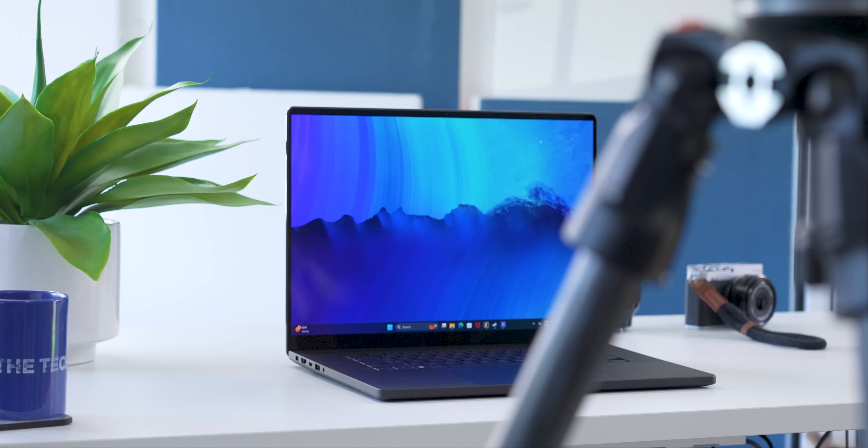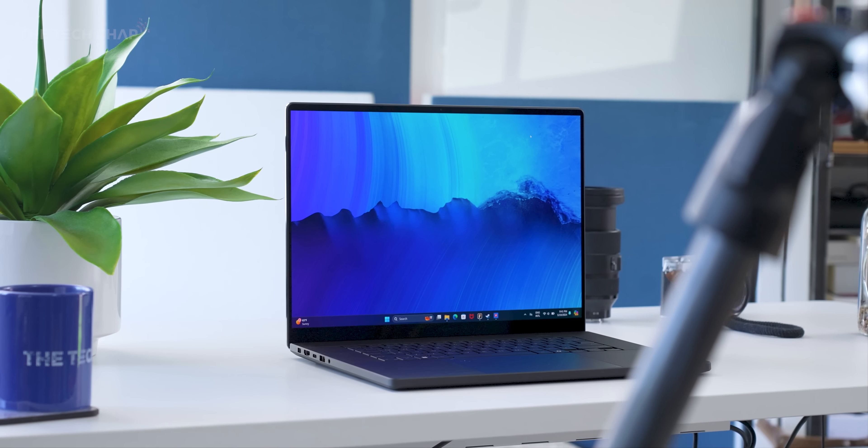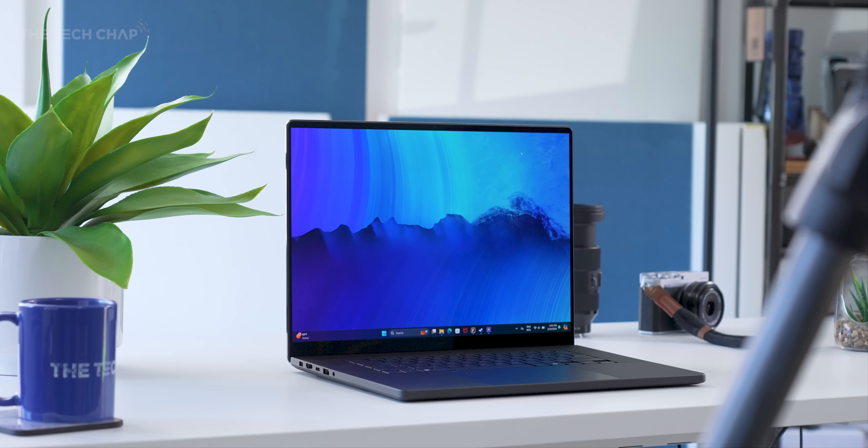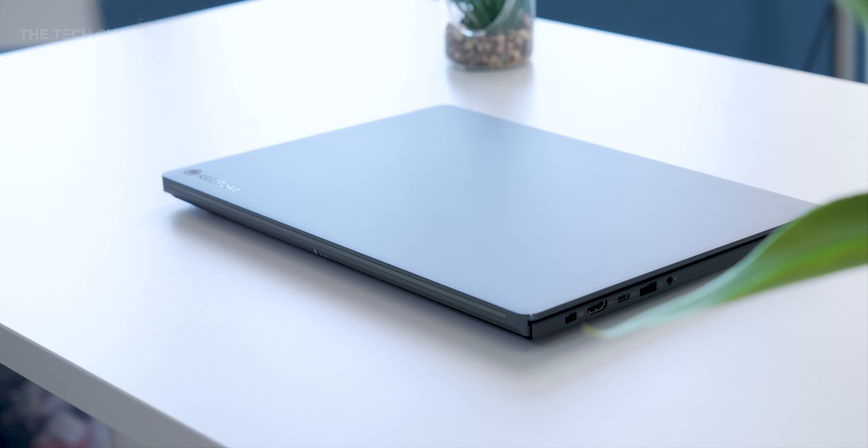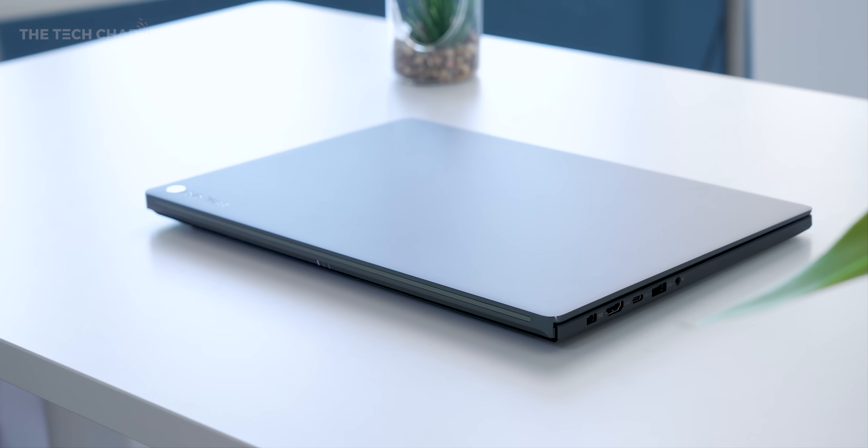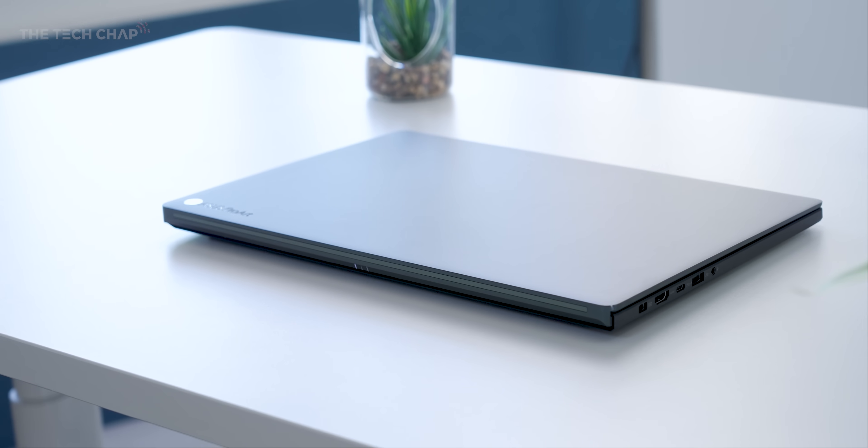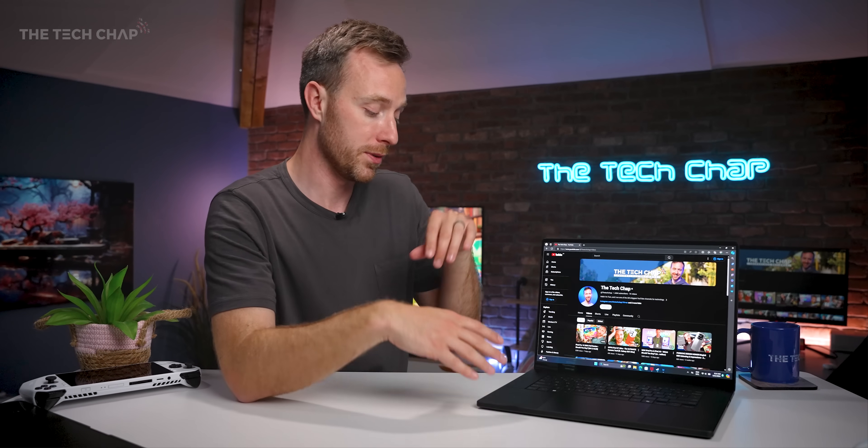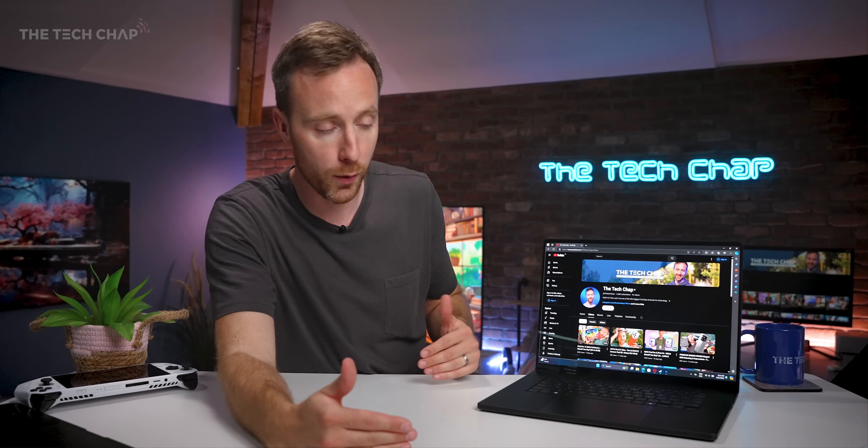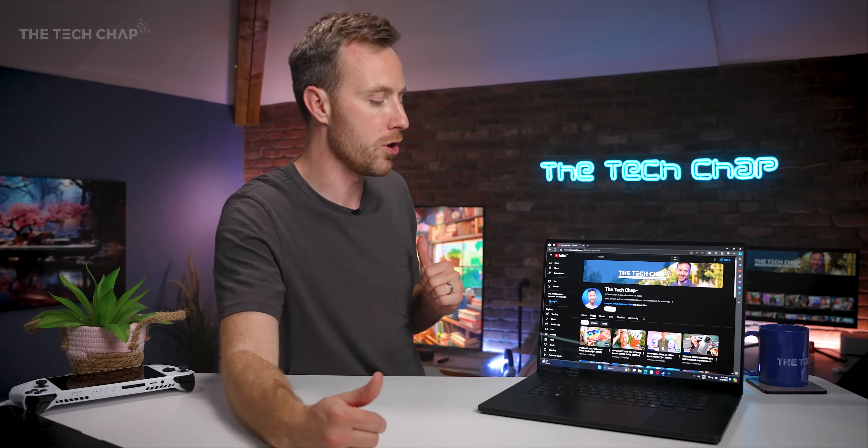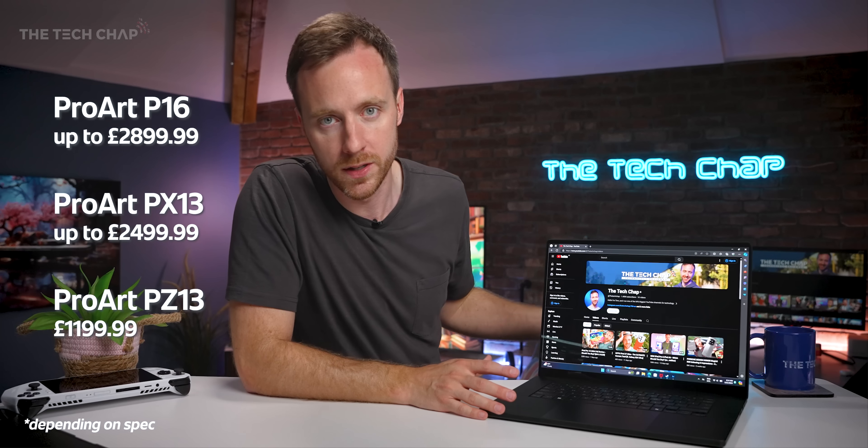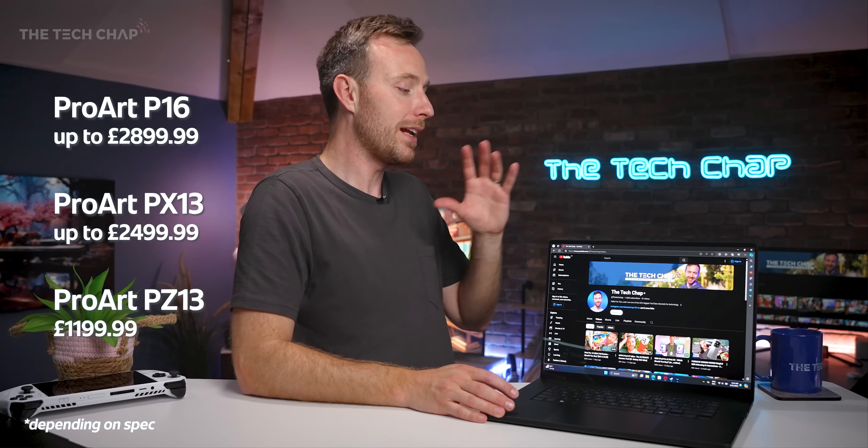So this sits technically below the ProArt StudioBook, but that is a much beefier, proper professional workstation. It's also a lot more expensive. I think this P16 is a lot more pro-consumer oriented, and also it's a lot thinner and lighter. And we get newer hardware in this as well. They haven't currently updated the StudioBook. So for most people, this is going to be the one to consider, or of course, the PX13 or PZ13.